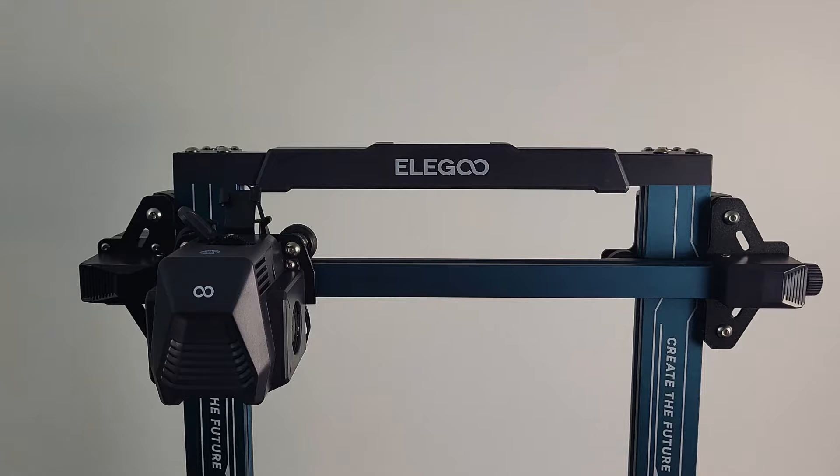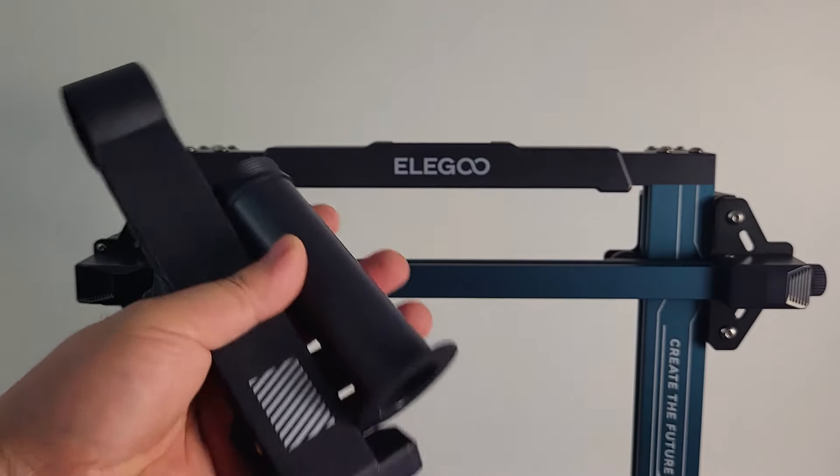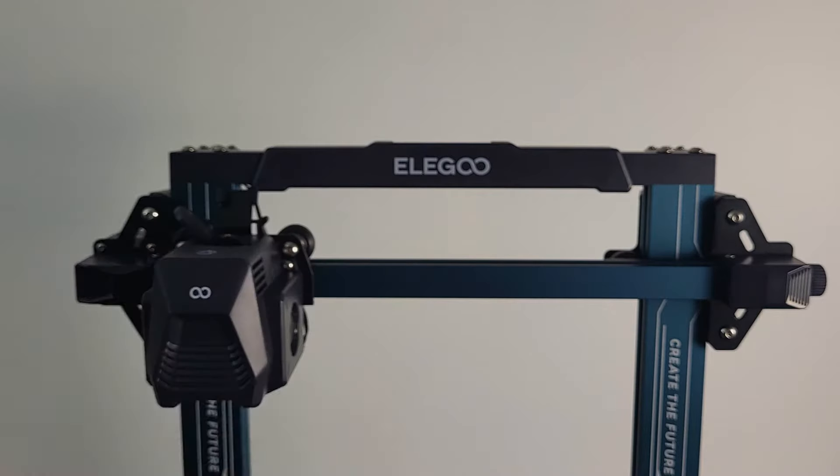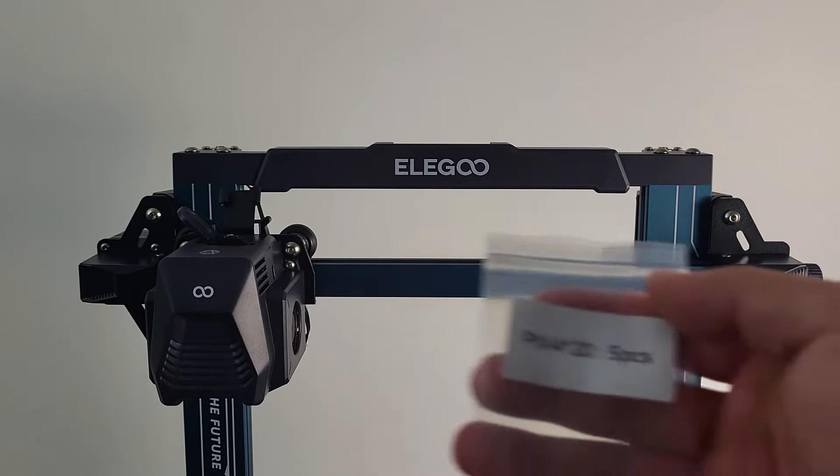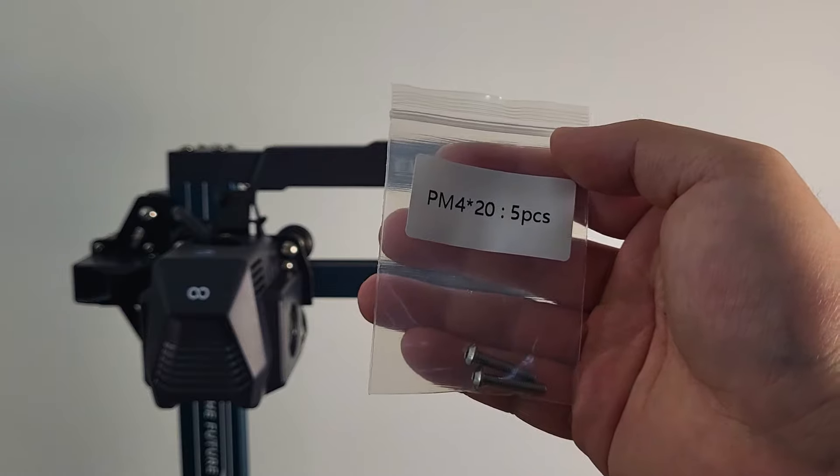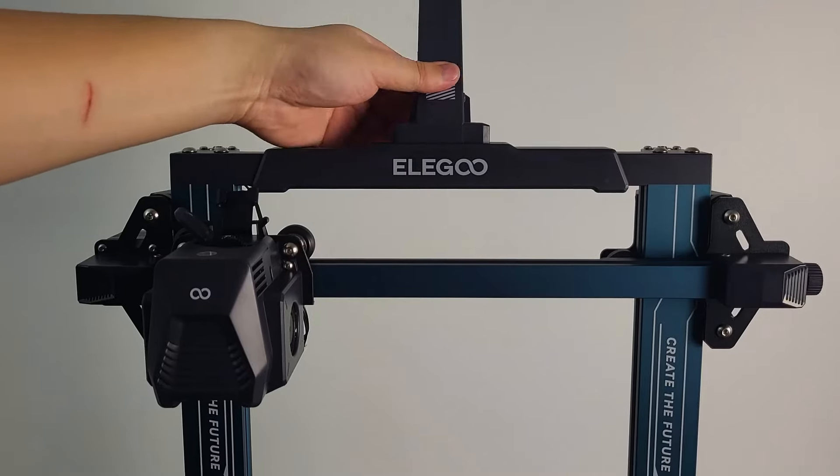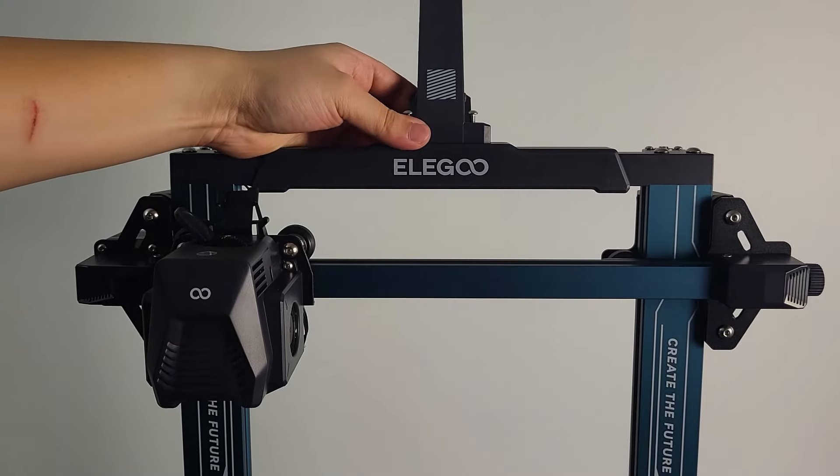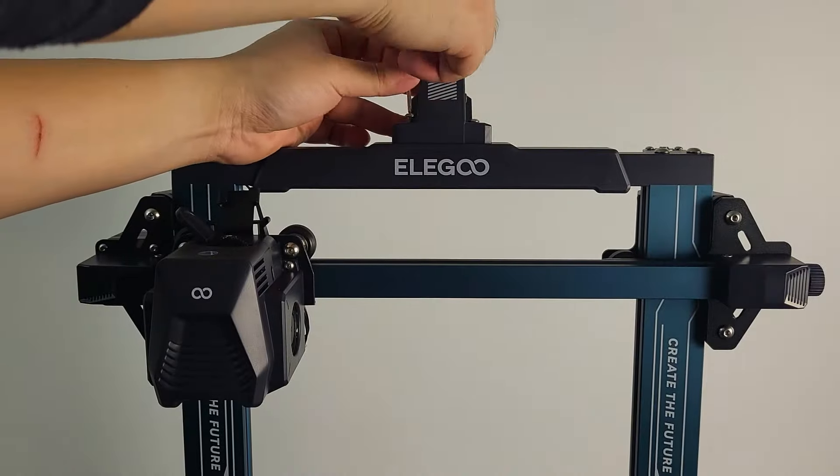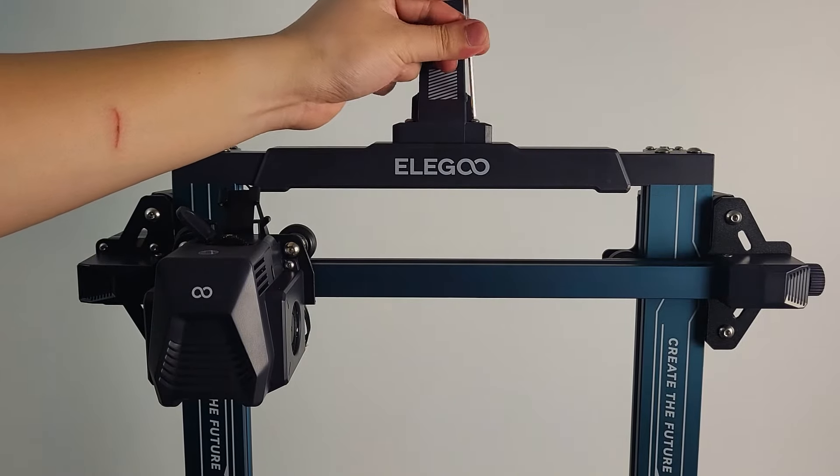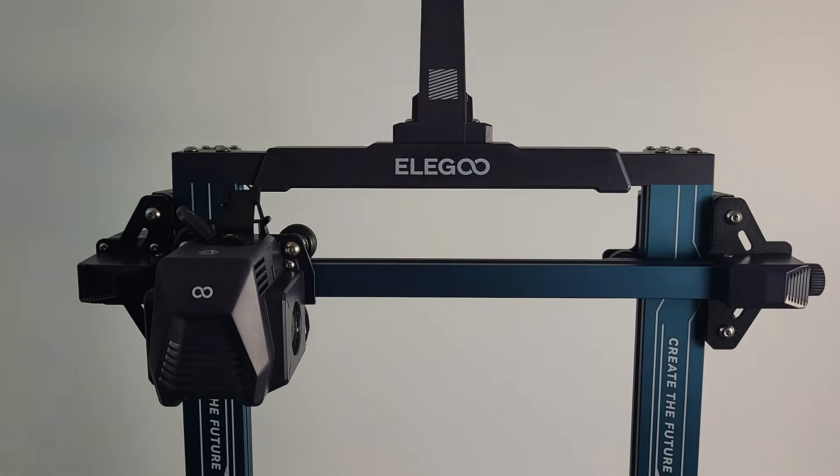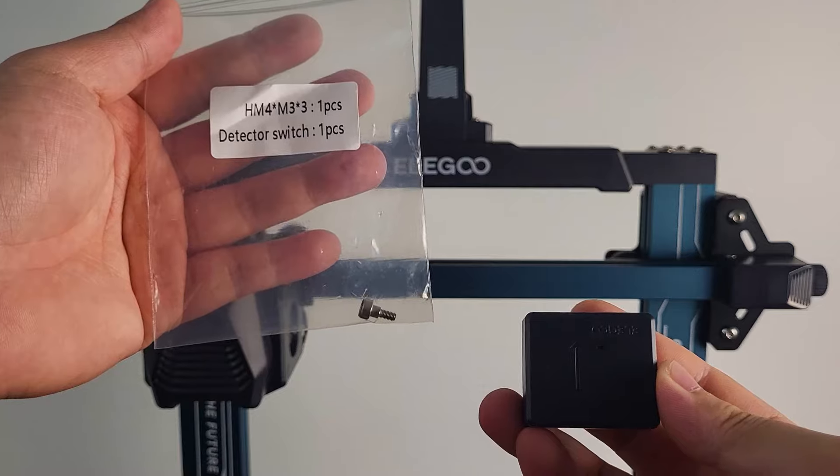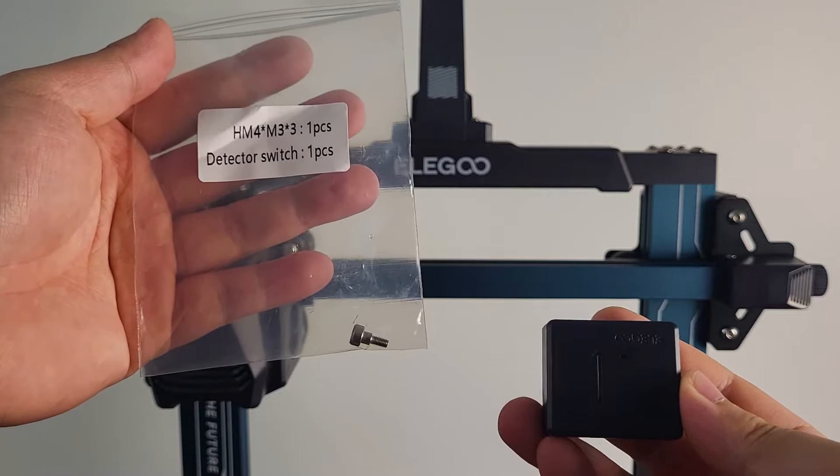Now we can attach the filament holder on top of the gantry. Don't forget to put the filament run-out sensor on as well.